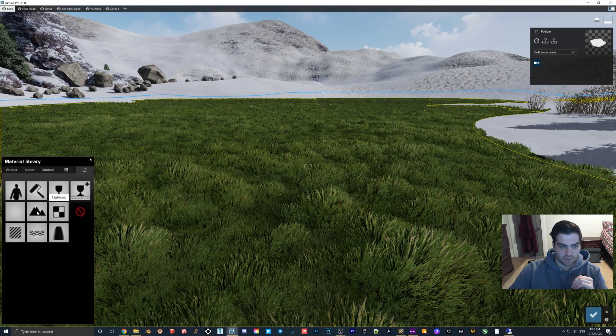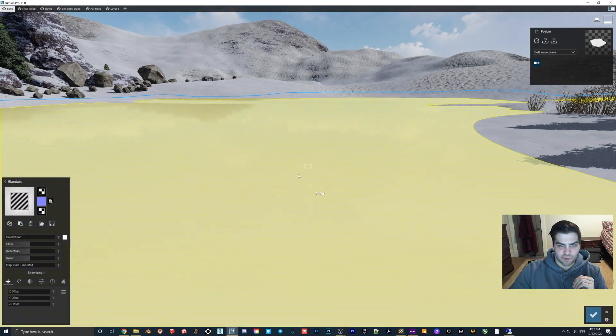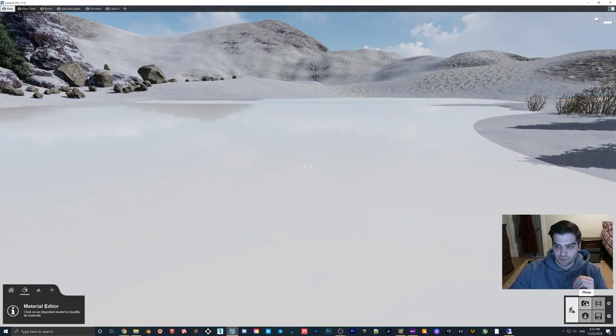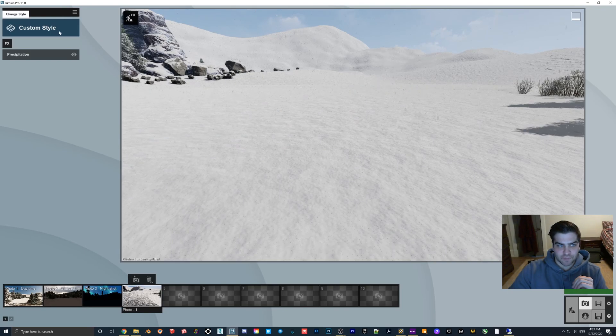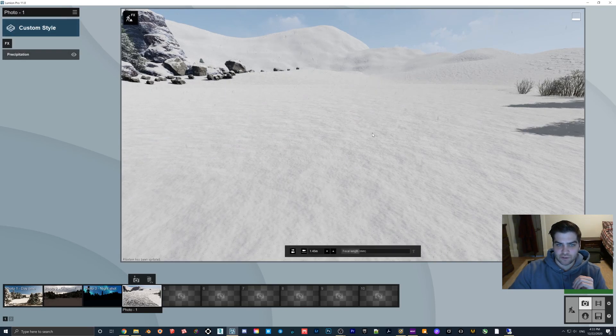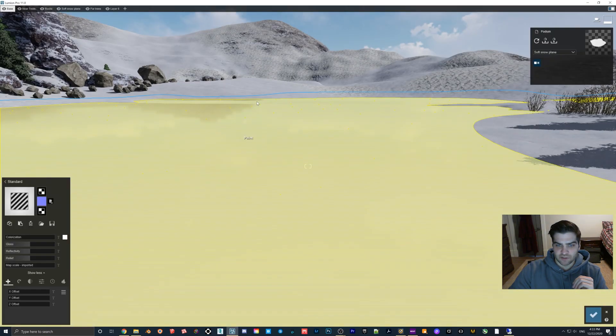If we hop back in here then you turn on precipitation. As you can see now you have a flat snow plane, but there are some other things you can do to give this more texture.